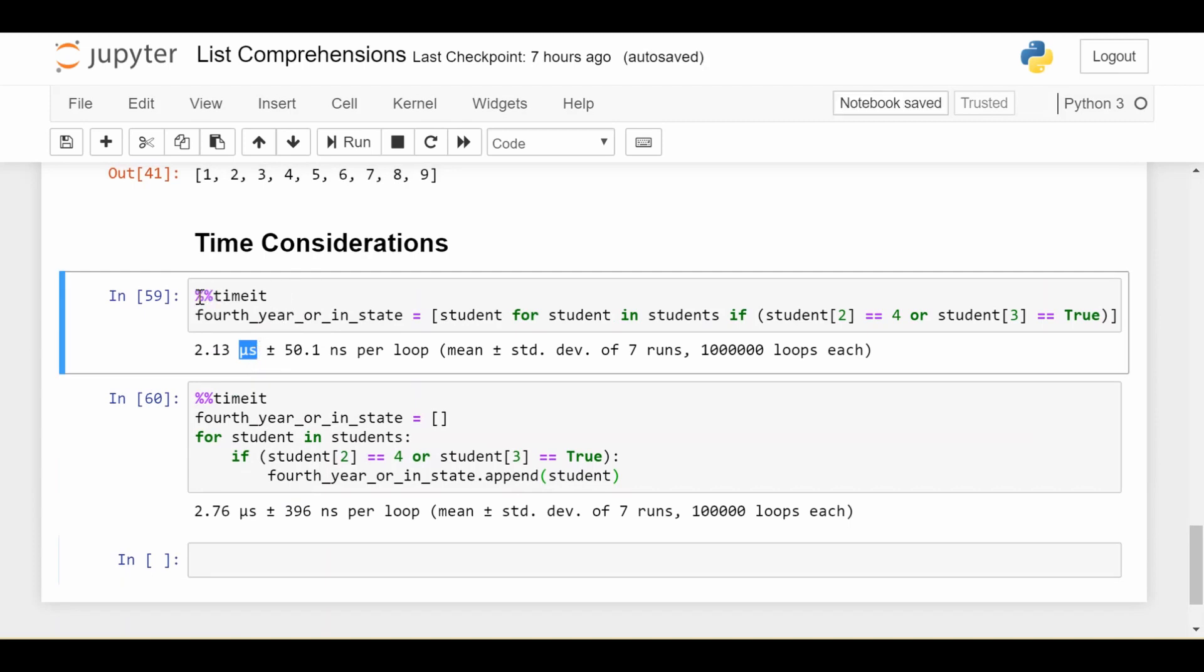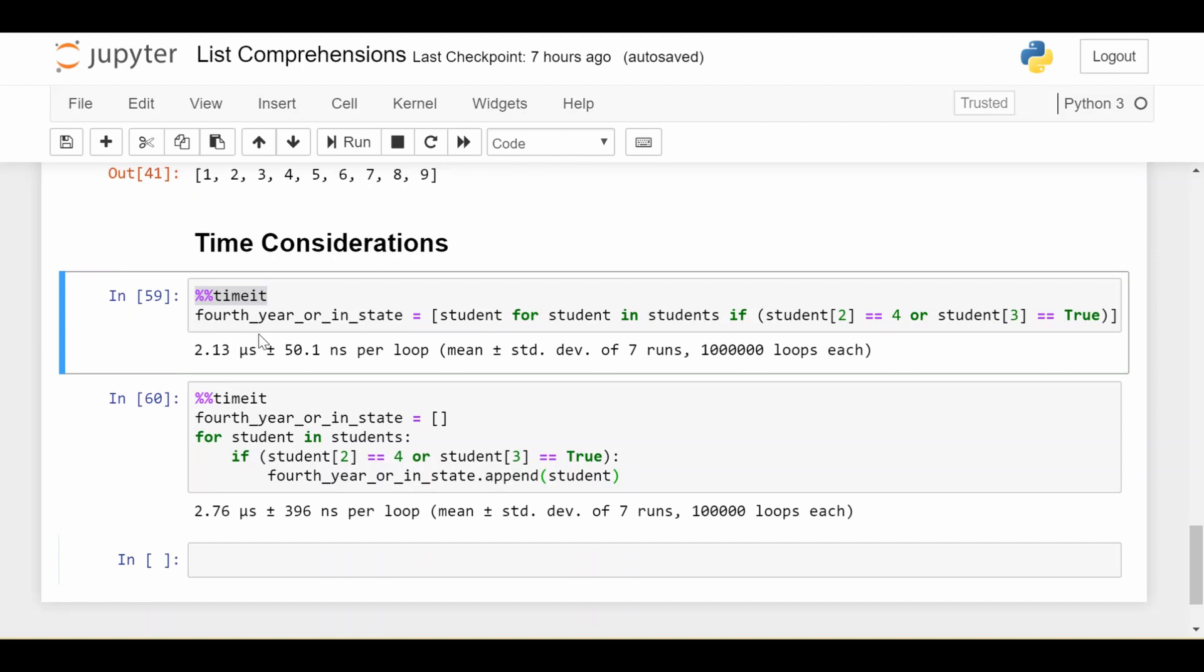In Jupyter Notebook, you can put %%timeit at the top of a code cell, and it'll run many times, giving the average and standard deviation. The list comprehension way takes about 2.13 microseconds with 50 nanosecond standard deviation.